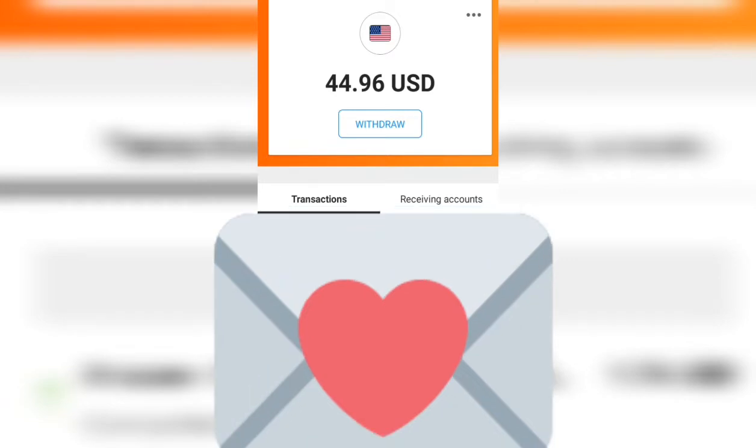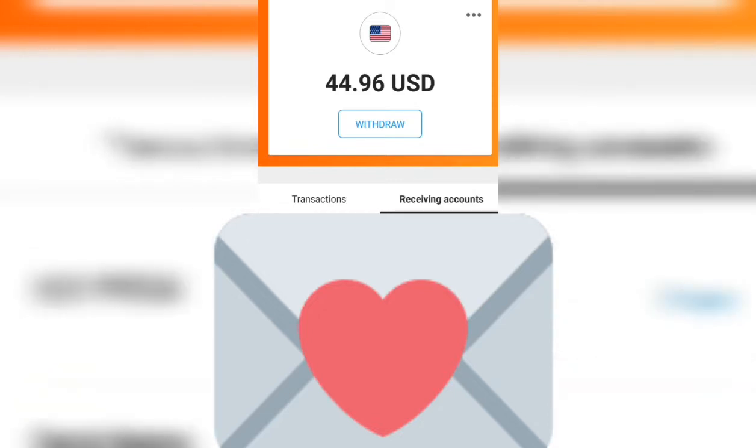After you select US, at the bottom you're going to select receiving accounts. After you select receiving accounts, I'm going to show you all the information you need to put in on Amazon. I sell low-content books on Amazon, so whenever I get paid, Amazon sends it right over to my Payoneer account.